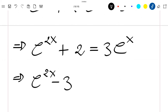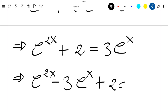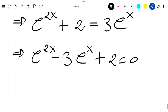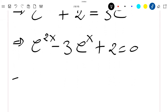So this gives us exponential 2x plus 2 is equal to 3 exponential x. Rewriting, we get exponential 2x minus 3 exponential x plus 2 equal to 0. From here you can directly solve this using the discriminant delta, or you can factor it.